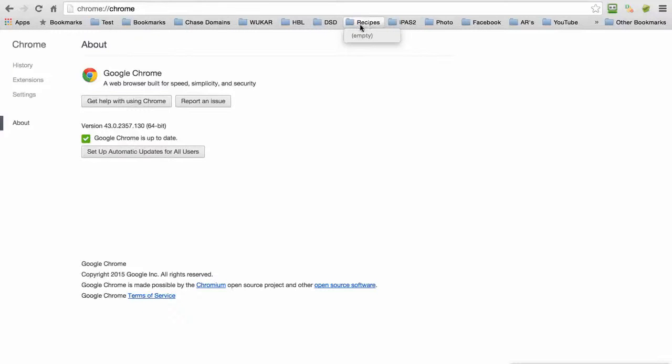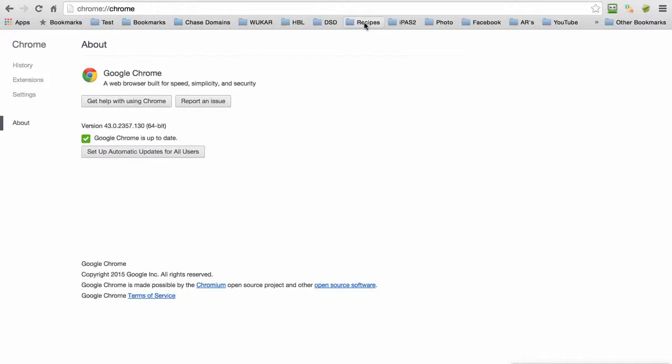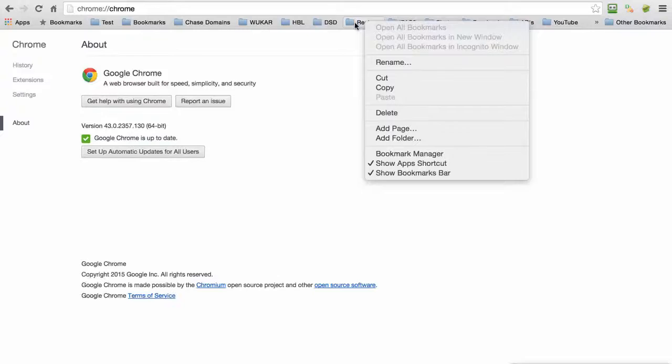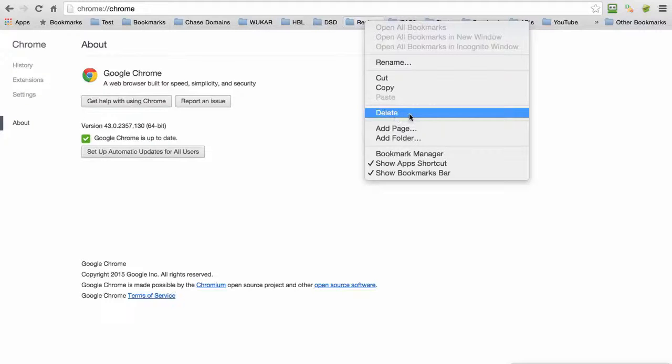If you want to remove the folder, just right-click one more time, get the tip of the mouse right on the folder name, right-click, and then choose Delete. That's how you add and delete folders.